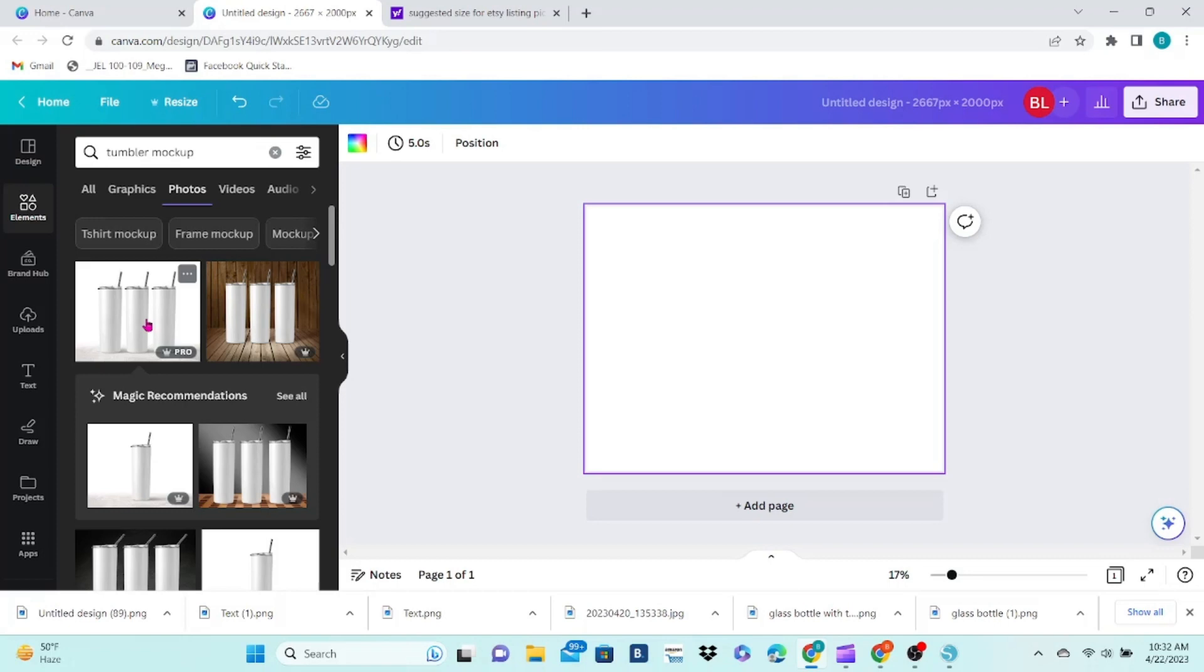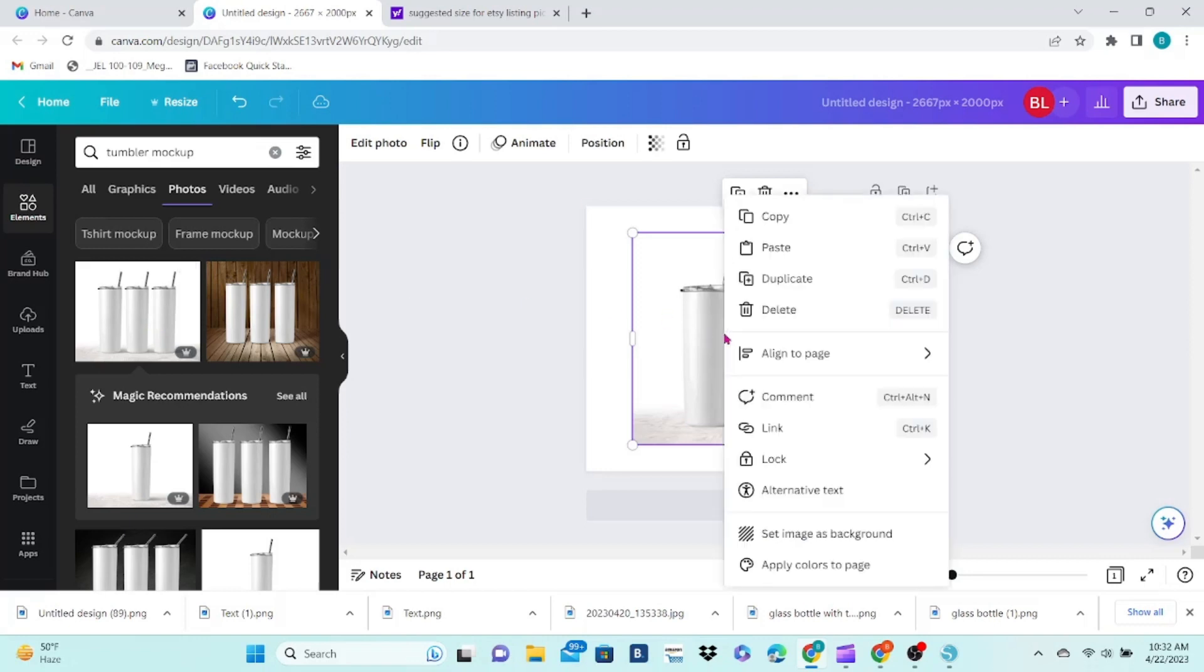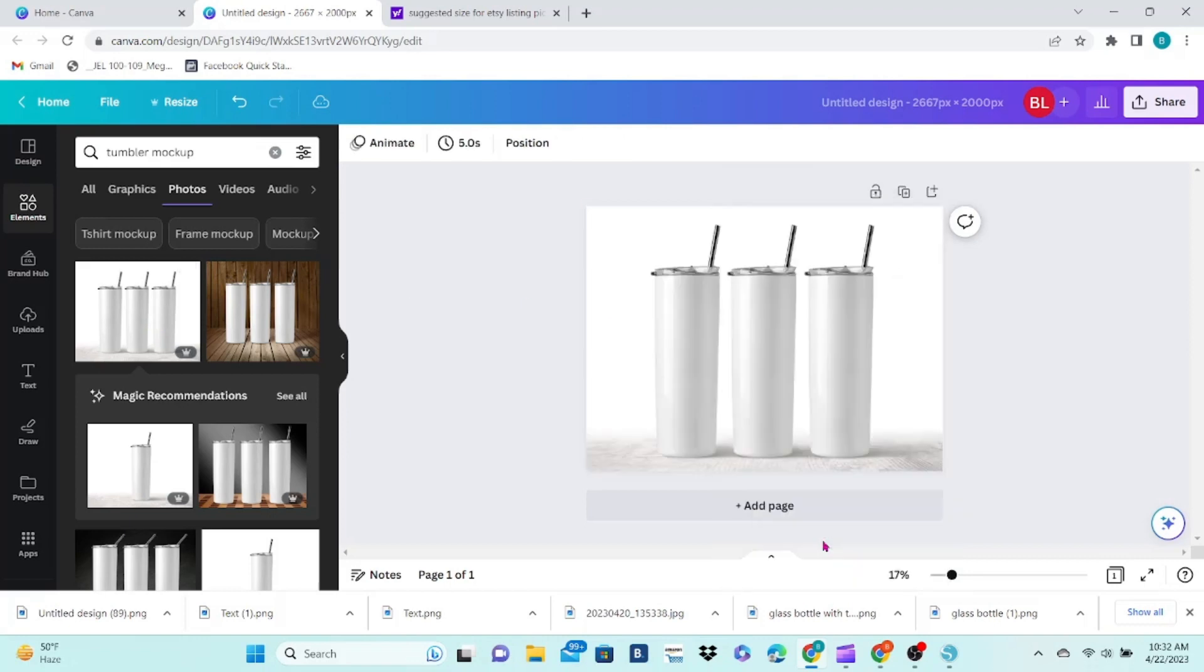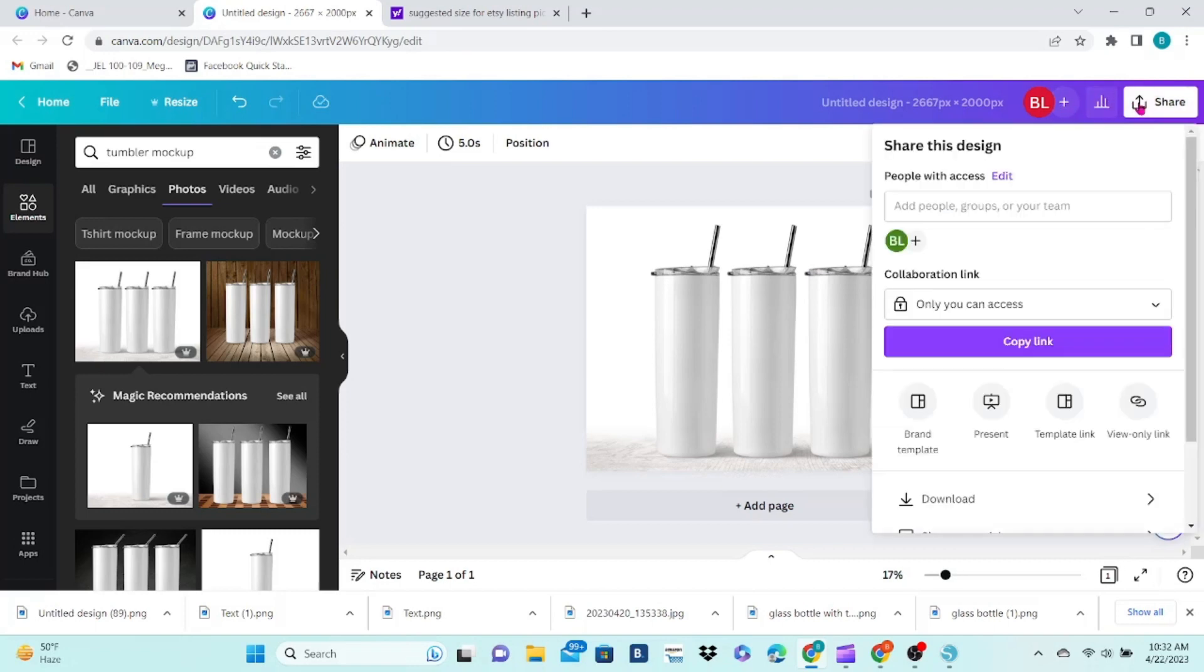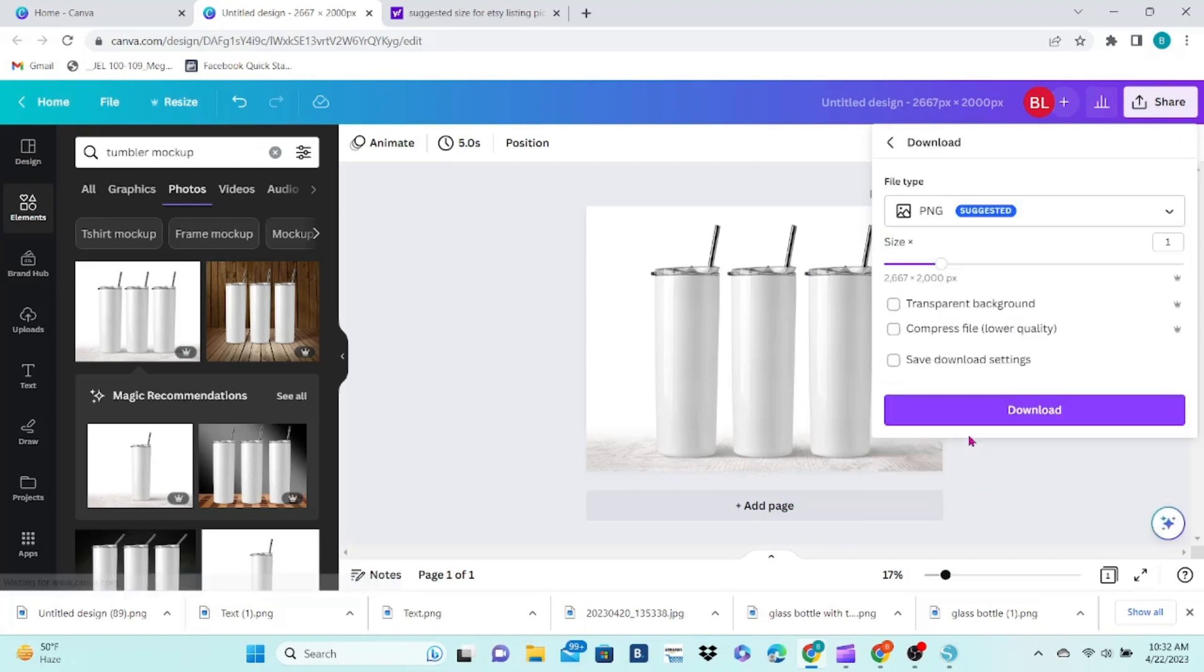Click on the image you want to use and that will bring it onto the Design area. Right-click and choose Set Image as Background. Go up to the top, click on Share, then Download.